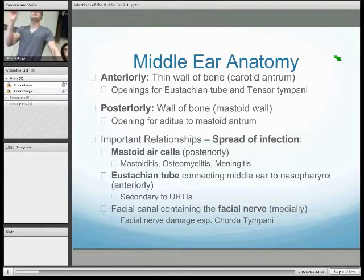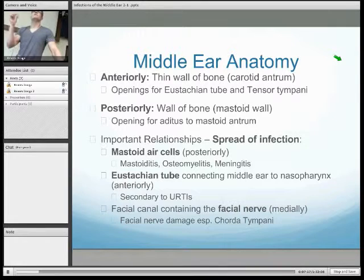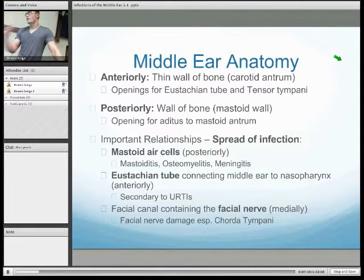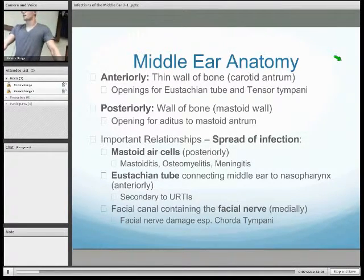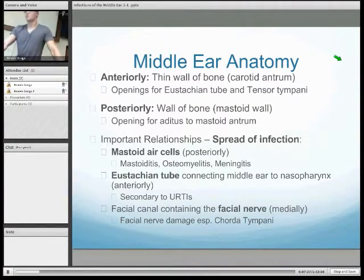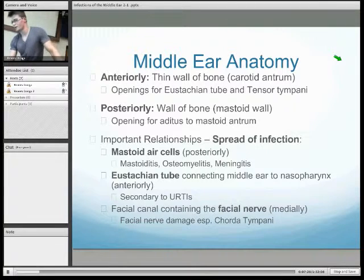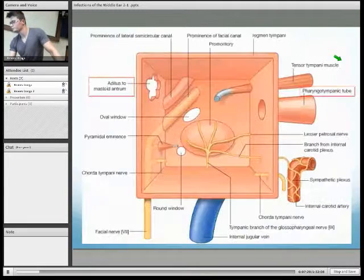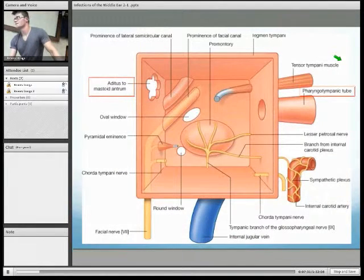The middle ear is separated from the facial nerve by just a thin portion of bone. So facial nerve damage can be a complication of middle ear infection — and especially the chorda tympani can be damaged, which presents as loss of taste in the anterior two-thirds of the tongue. This is indicated by this diagram.